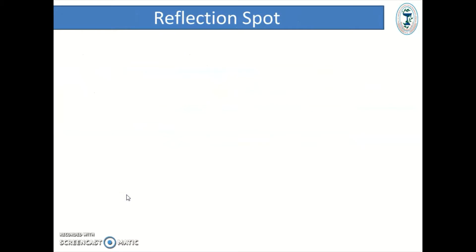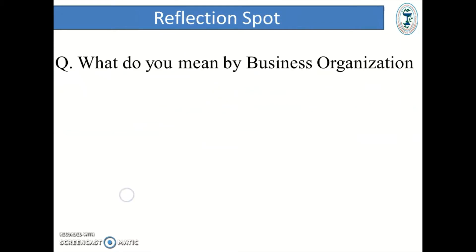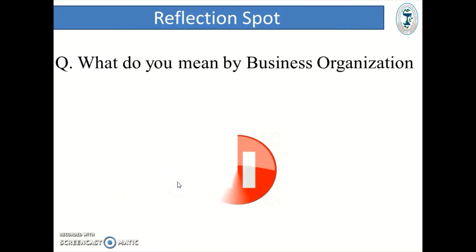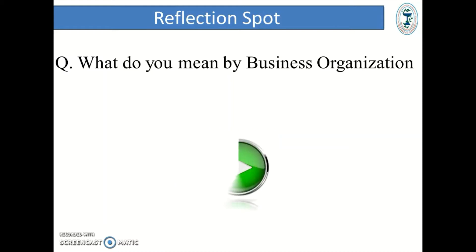Reflection Spot — a question for the students: What do you mean by business organization? You have to write the answer in your notebook. Just pause the video and write the meaning of business organization. You can play the video once you have done.